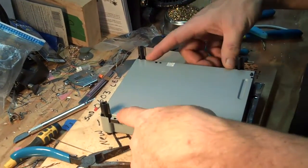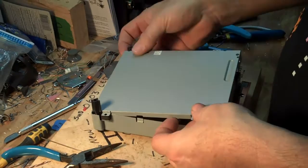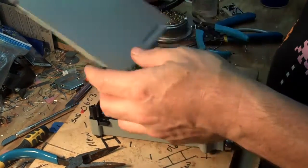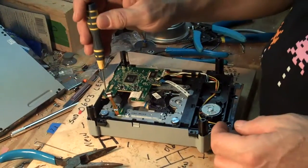You flip it over, take your four screws off, take the back cover off.